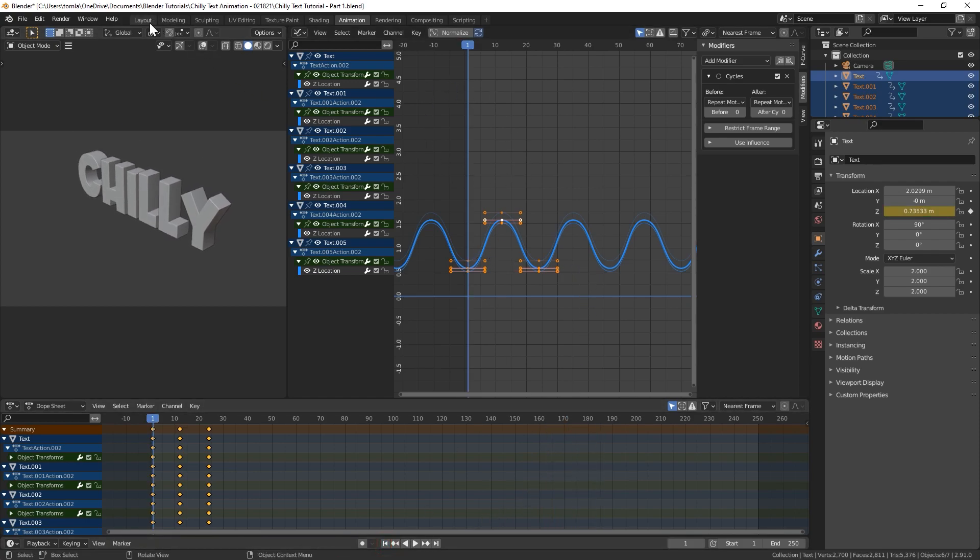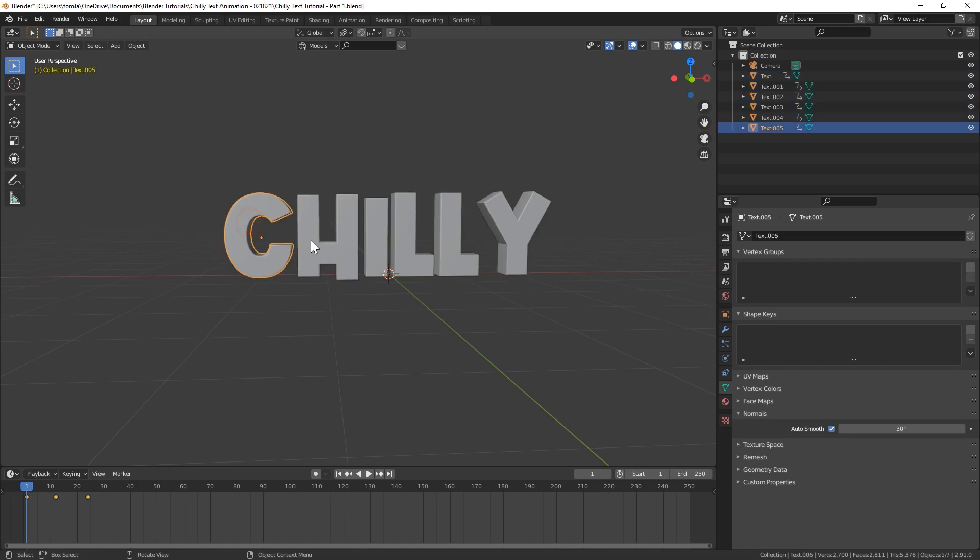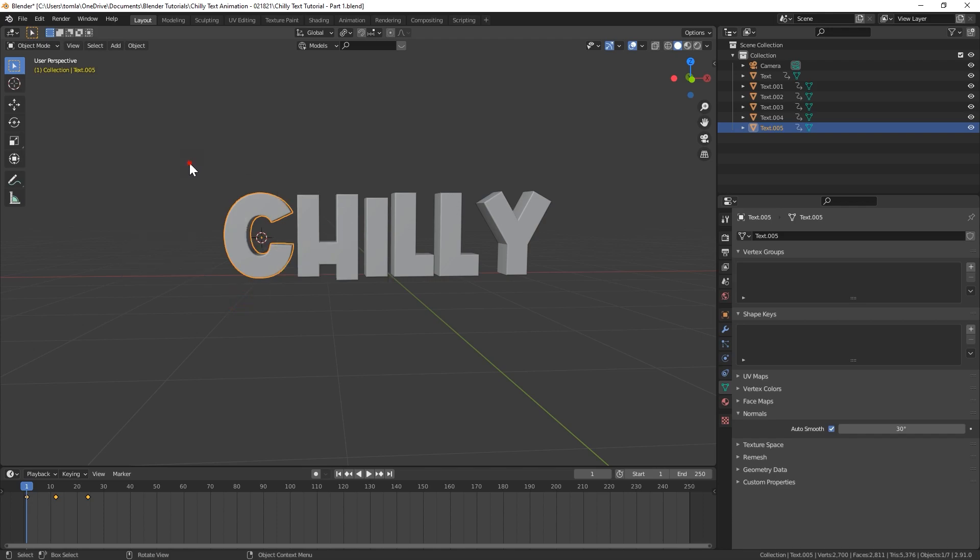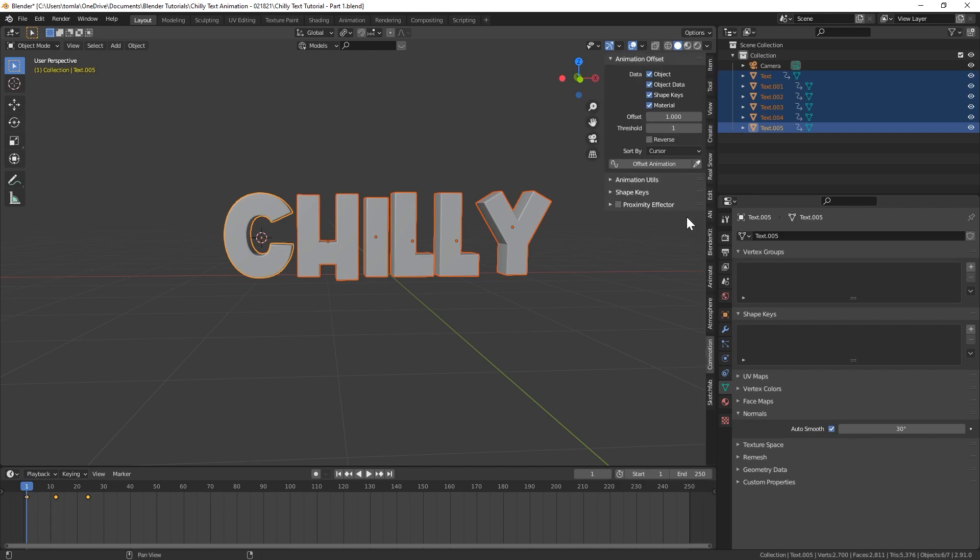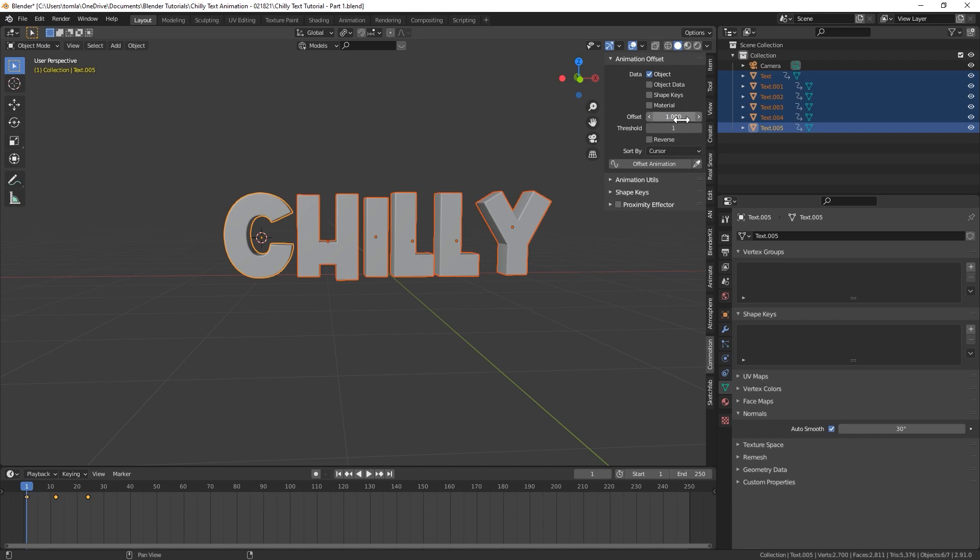So now if we hit play in the timeline, you can see all of our letters are bouncing up and down forever, basically. And now we are where we need to be to use the commotion add-on. So I want it to start being offset from our first letter, the C. So what I'm going to do is select the C. And with that, with the lighter orange color around it, I'm going to hit Shift S, which will bring up this little radial menu. And I'm going to do cursor to selected. And now we're going to select all of these, but you still want your C to be the first one. Hit N on your keyboard and go back to commotion. So we could turn off everything but object.